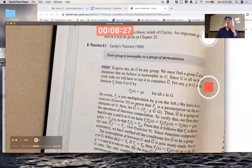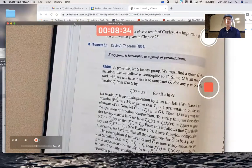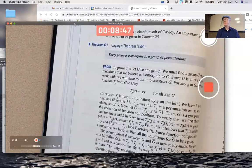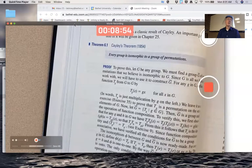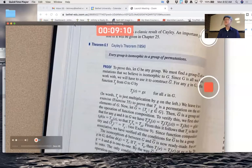Chapter six was about isomorphisms and automorphisms — automorphisms being a special kind of isomorphism from a group to itself. Cayley's Theorem says that every group is isomorphic to a group of permutations. A group of permutations is any collection of one-to-one and onto functions from a set to itself that form a group under function composition. Our prototypical examples are the symmetric groups S2, S3, S4, S5, and the alternating groups A2, A3, A4, A5.